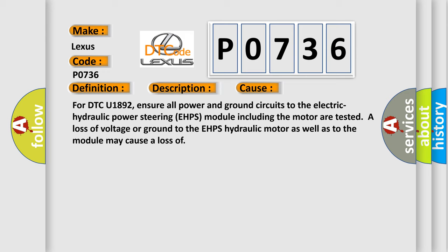For DTC U1892, ensure all power and ground circuits to the electric hydraulic power steering EHPS module including the motor are tested. A loss of voltage or ground to the EHPS hydraulic motor as well as to the module may cause a loss of power.